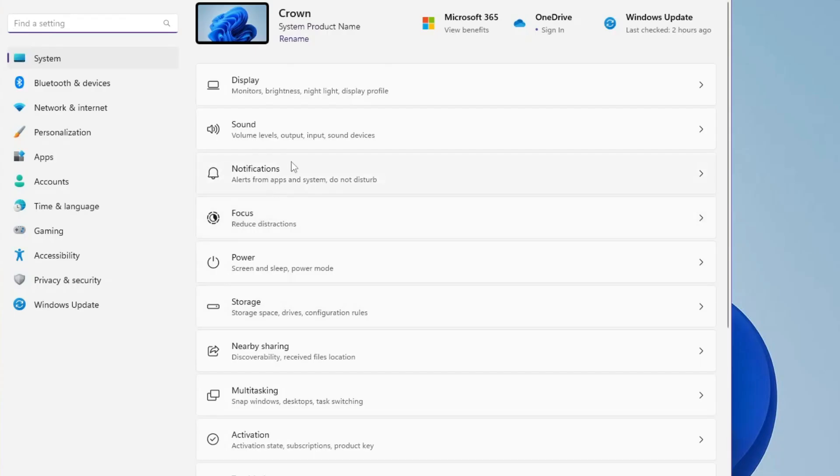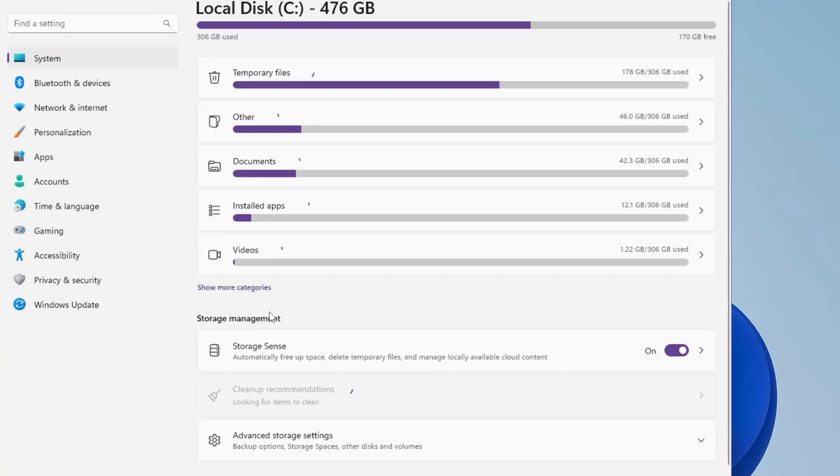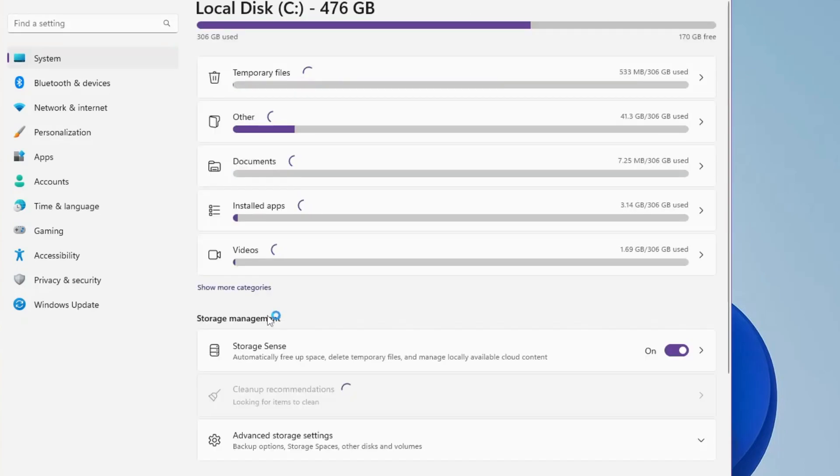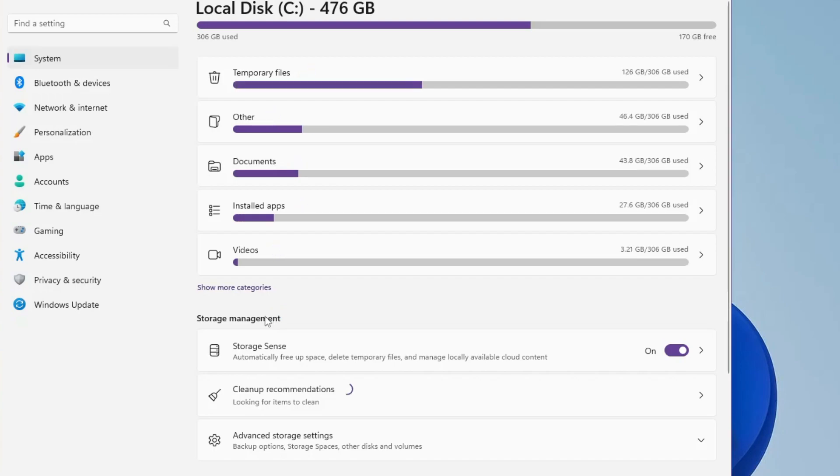Now in the System settings you will find an option for Storage. This is a very powerful tool that helps you clean junk files from your Windows and even unwanted files from your computer.